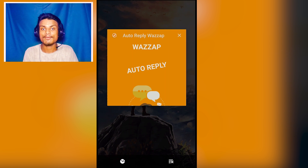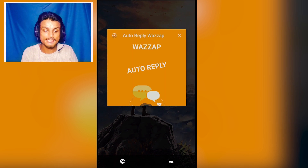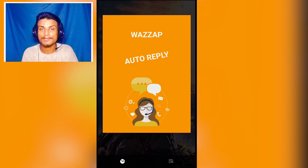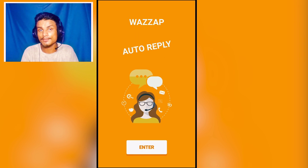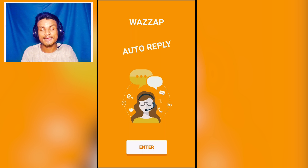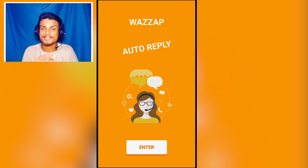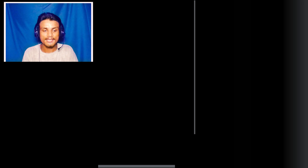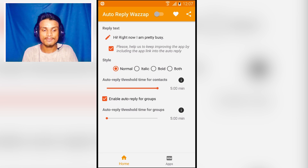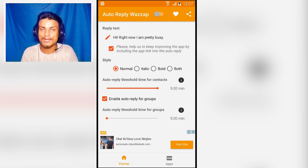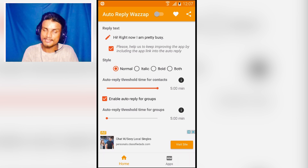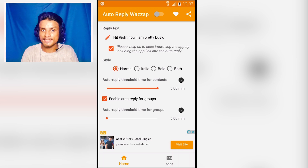I will put the link in the description for this app. The next app in the list is Auto Reply WhatsApp — this is a really cool app if you use WhatsApp. If you don't use WhatsApp, this is useless.